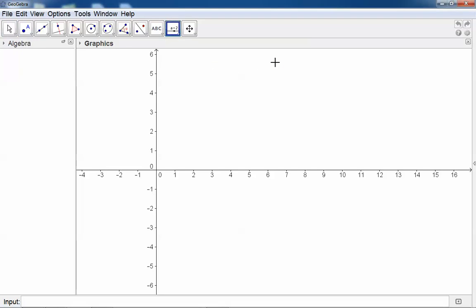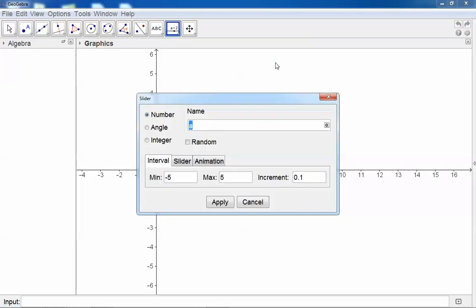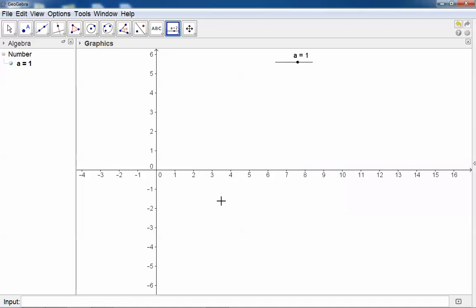for example here. Click, and it will ask me what's the name. Let's say we're happy with A. The minimum value negative 5, positive value 5, it's fine. So we can just click apply and we have a slider.